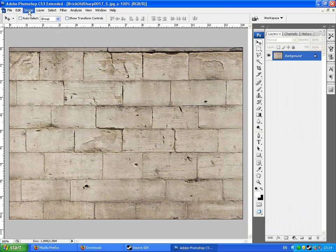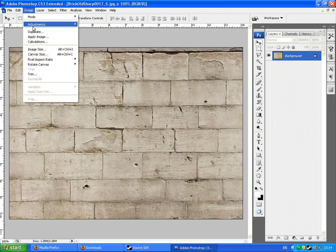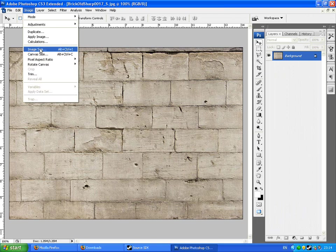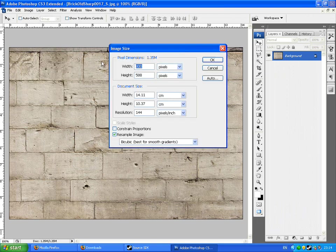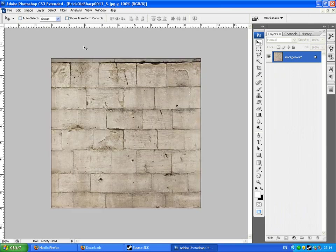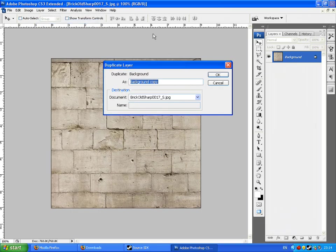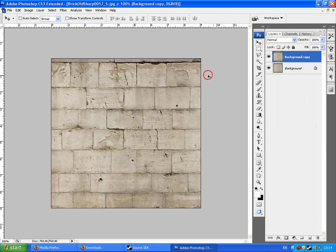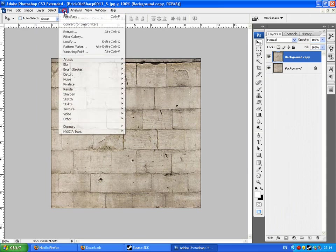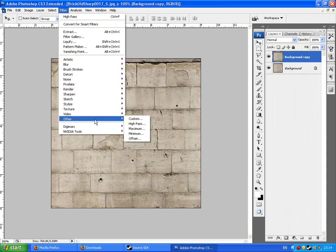First of all, image, image size. Let's just make it 512 by 512. I'll quickly show you how to tile things. Layer, duplicate layer. Filter, other, offset.